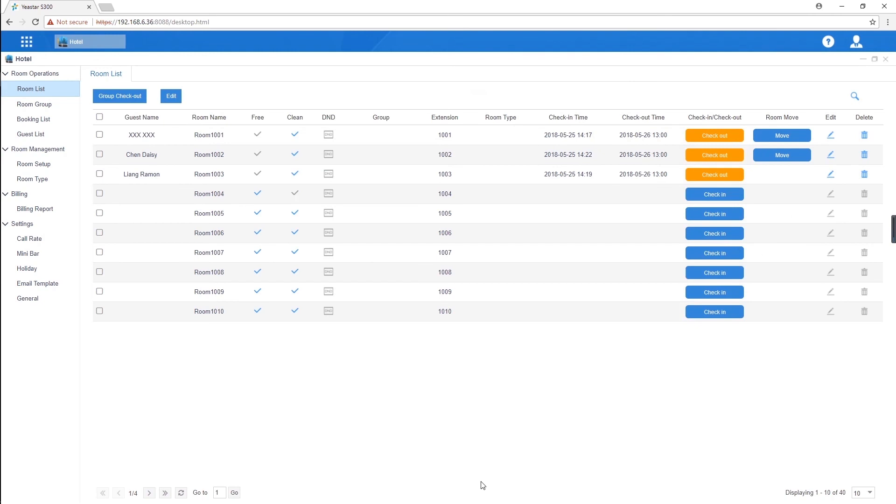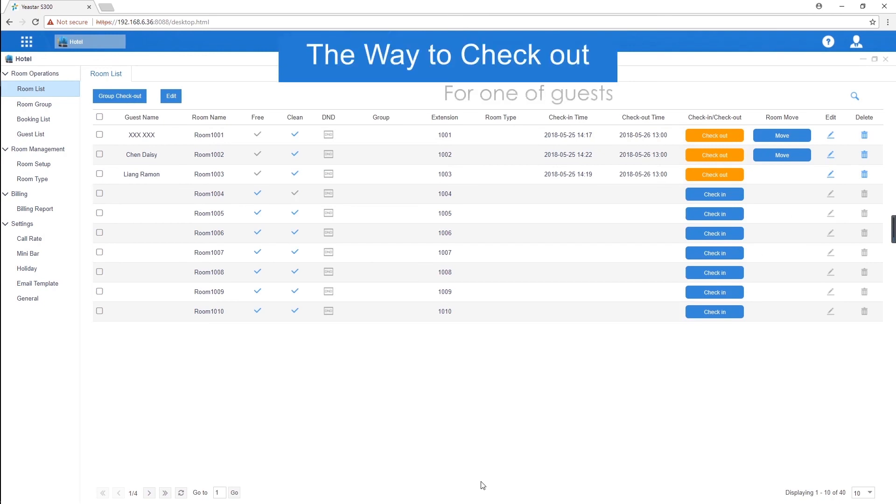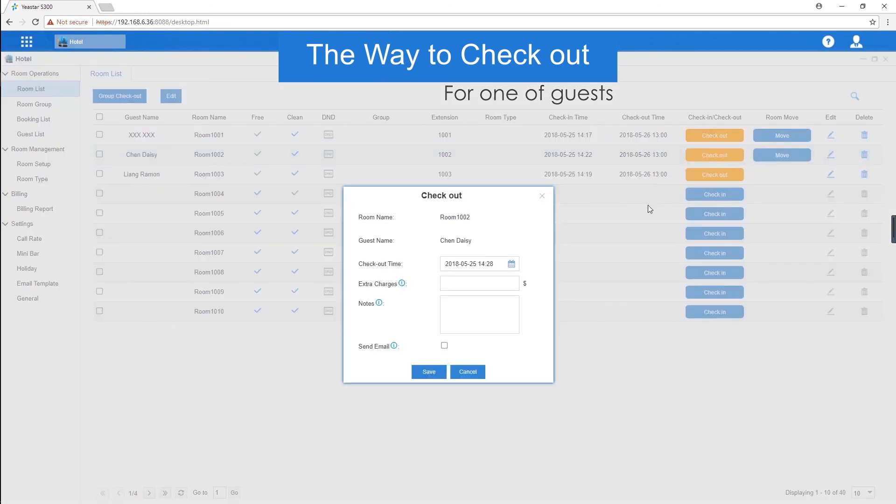If one of our guests, Daisy needs to check out, what we're supposed to do is to check and confirm all the information like minibar, call information has been cleared. Then, click on check out, input extra charges if the guest has damaged room items.